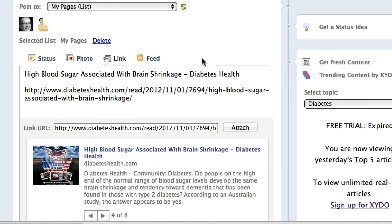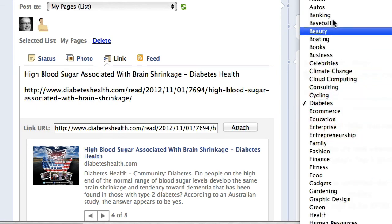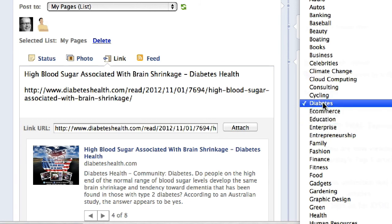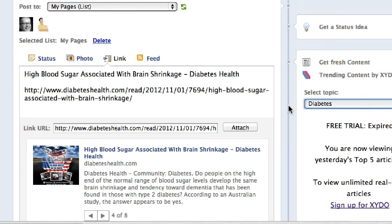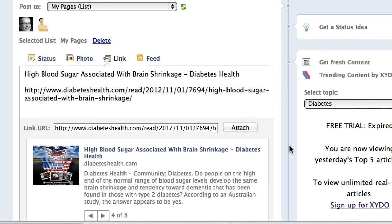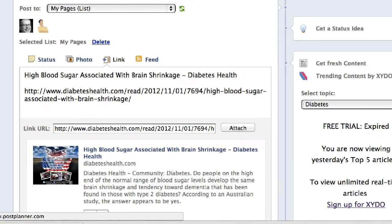So those are the content curation features in PostPlanner. These two items — selecting your own content that you curate based on what you've selected, and also looking at what's trending across different topic areas — are provided by a third-party tool to basically determine what's being shared the most. Talk to you soon. Bye.